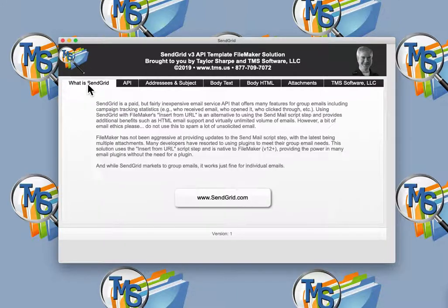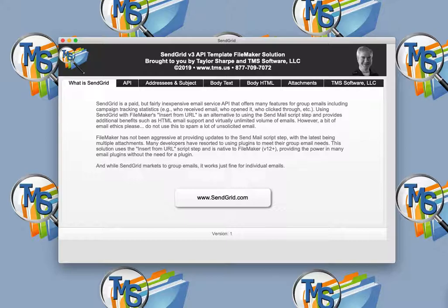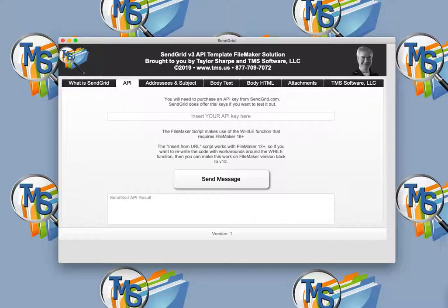SendGrid is a communication platform for transactional and marketing emails and is owned by Twilio. SendGrid allows you to send group emails and track statistics about them, such as how many were sent, how many were received, how many were opened, and how many were clicked through, thereby letting you evaluate the effectiveness of an email campaign.